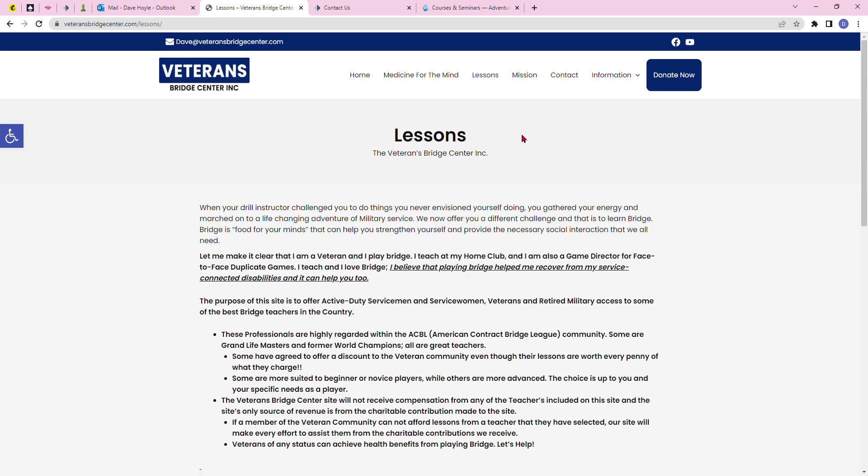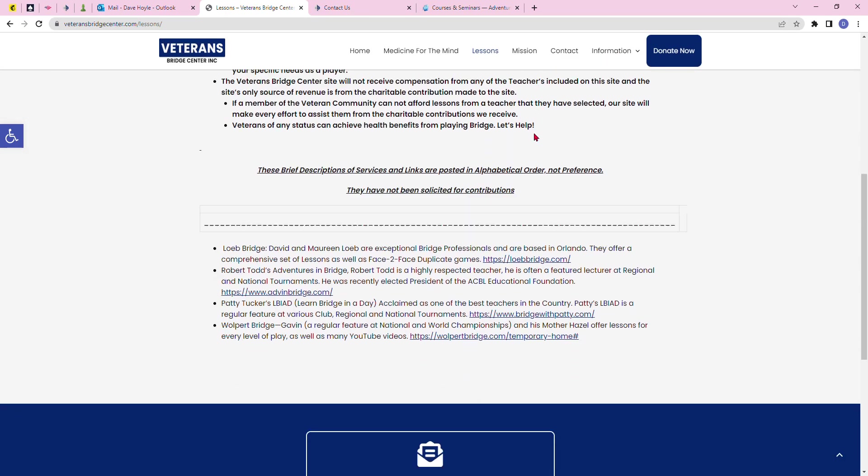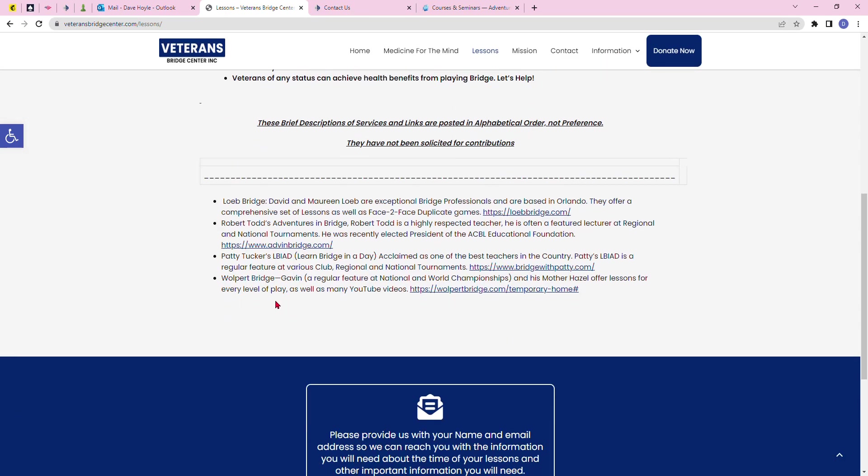We're back on our lessons page introducing another one of our great expert teacher options. The second is Robert Todd's Adventures in Bridge.